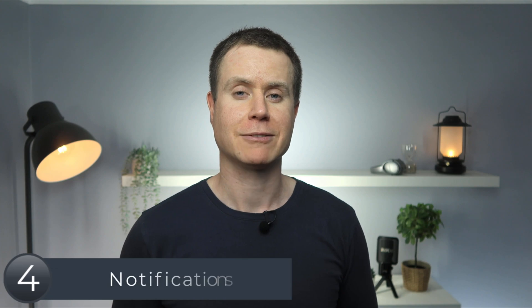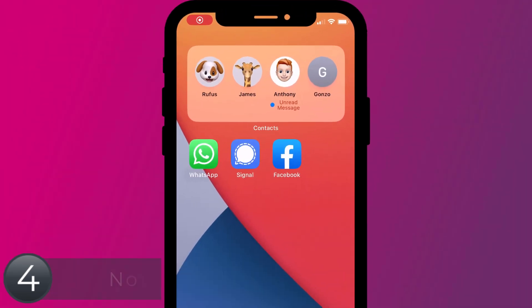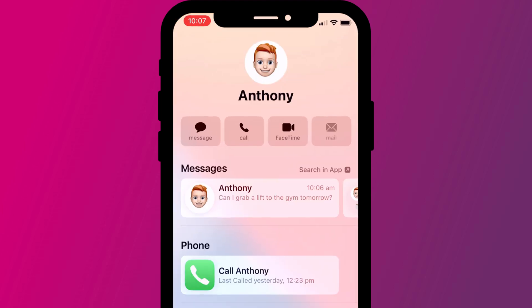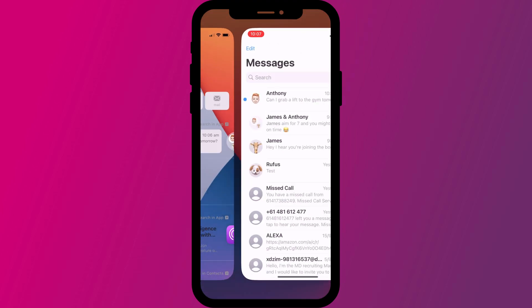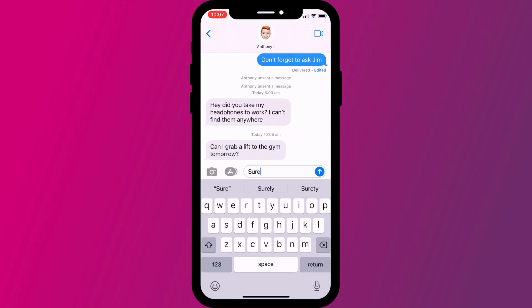On the subject of unread messages, if you use the contacts widget, you'll now see a notification under the contact when they send you a message. Clicking on the contact will bring up their details, which now includes their recent messages and when they last called you. And clicking on the message will open your chat thread, which is very nice.